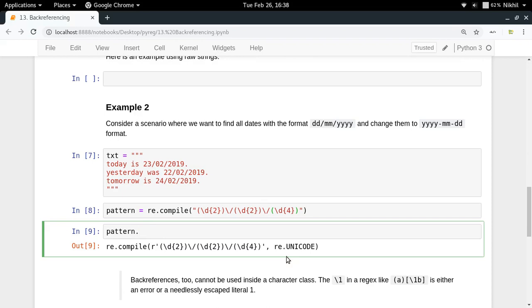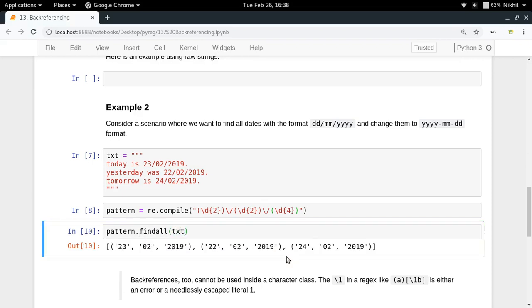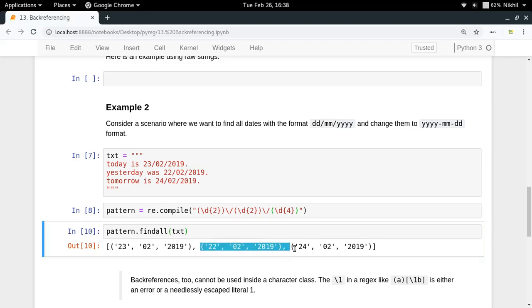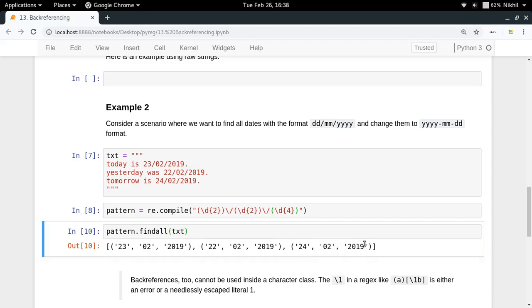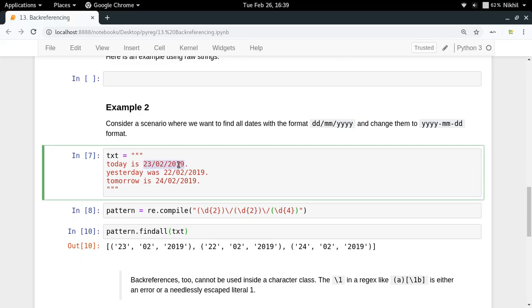Now let me do pattern dot find all text. Look at that, we are able to find all the dates in our text. We are able to get all the parts from each match that we get.